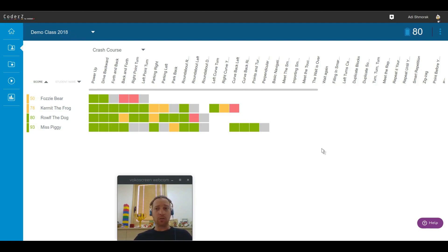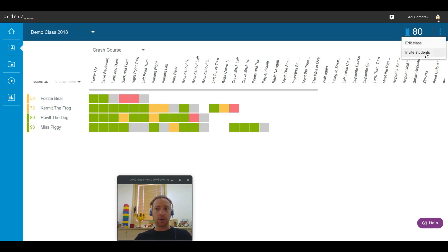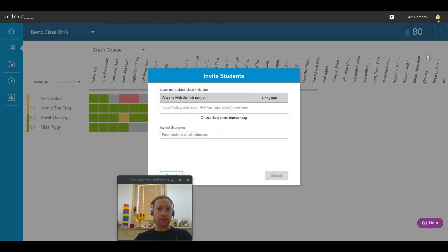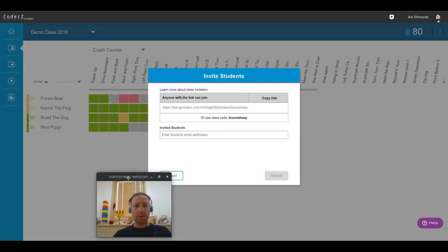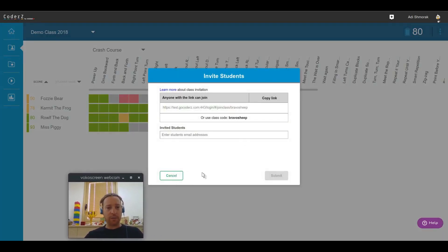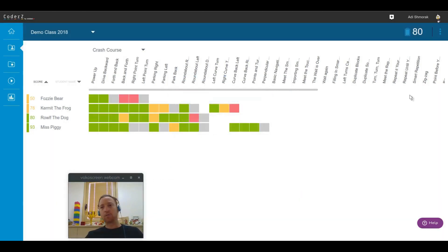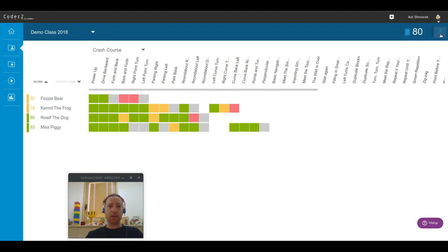Once I'm in the class view, I can also perform actions on that class. For example, I can edit the class information or I can invite students. This is the same interface that we've had before, so nothing's new here except from where to get to it. So don't forget this little button here.